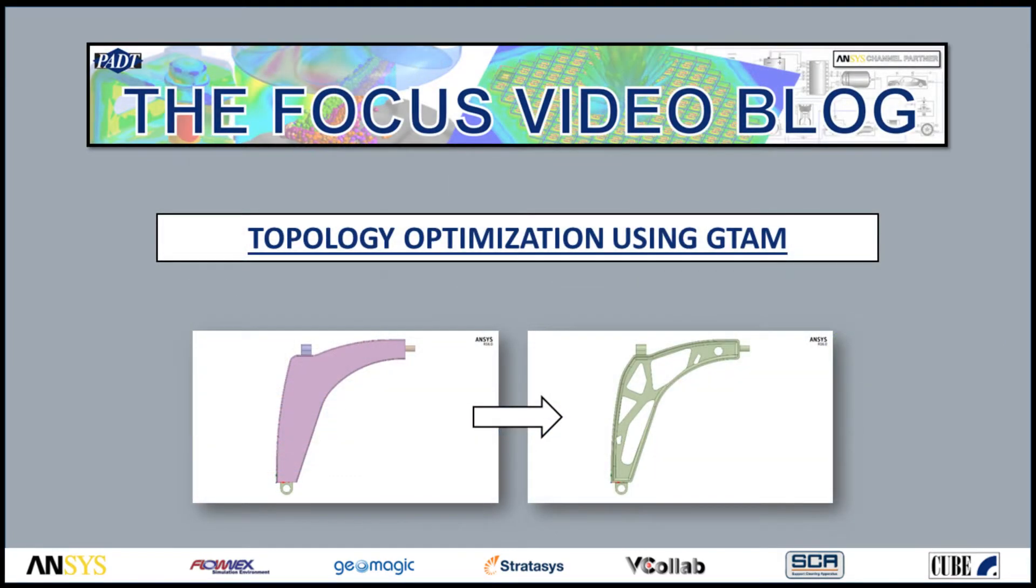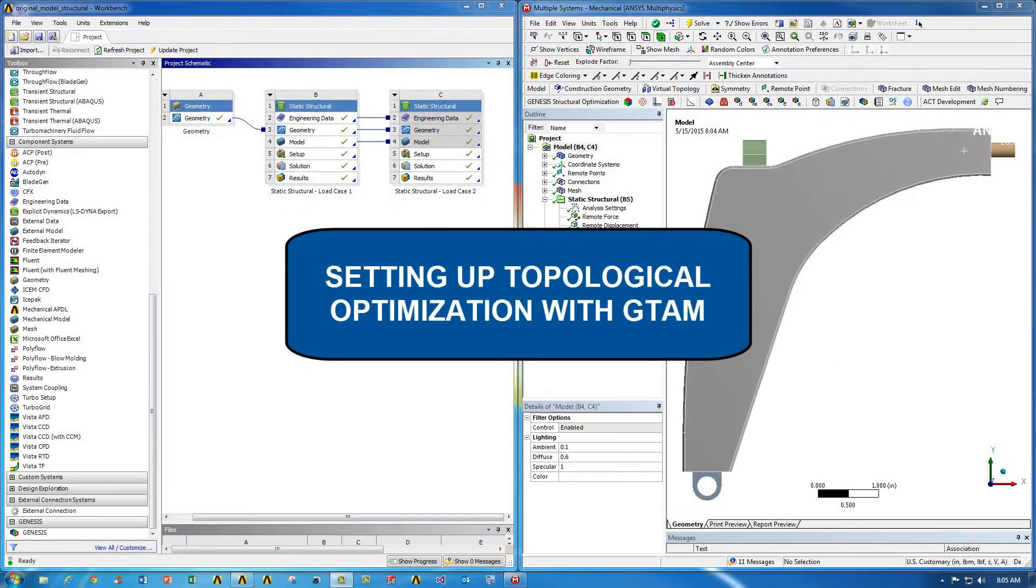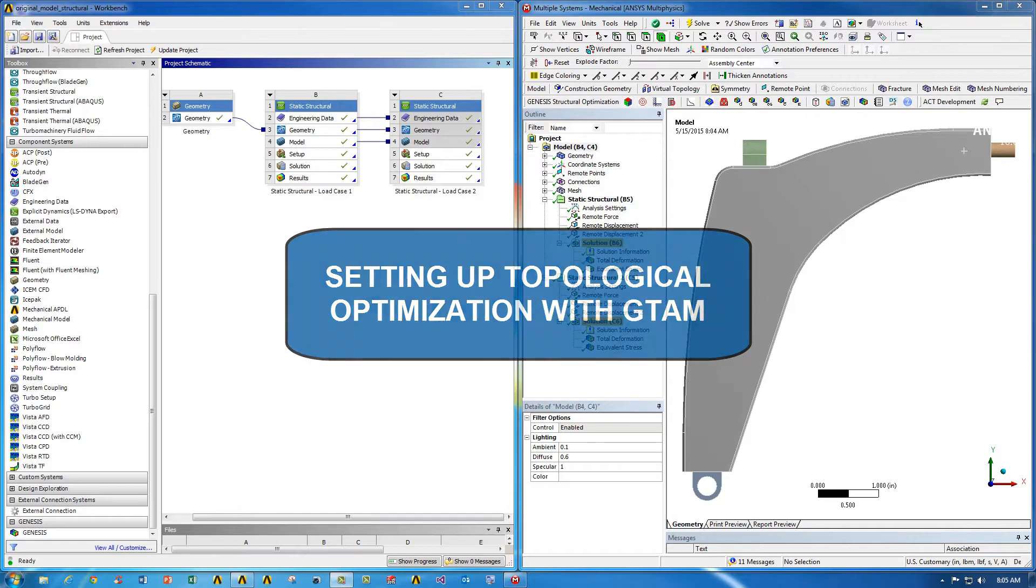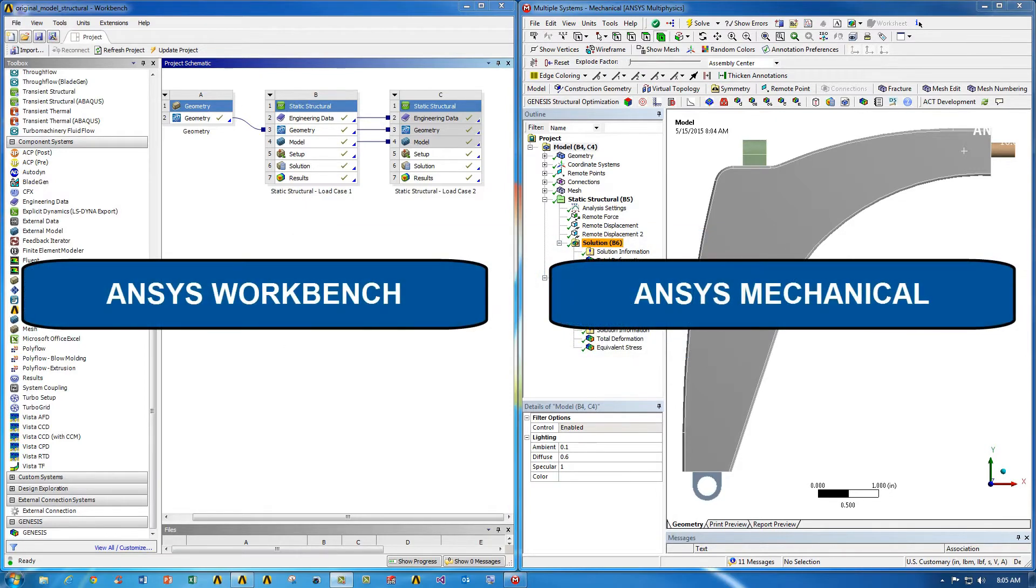Hello everyone, this is Manoj with PADT. In today's focus video blog, I'm going to show you how to do topology optimization using GTAM from Vanderplaats Research and Development. Once GTAM is set up, we'll go ahead and set up the topology optimization using Workbench and ANSYS Mechanical.